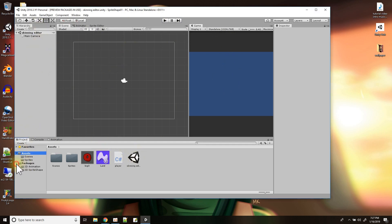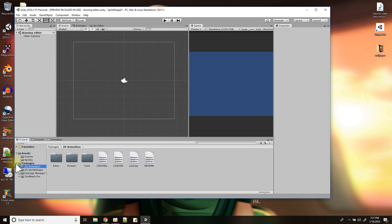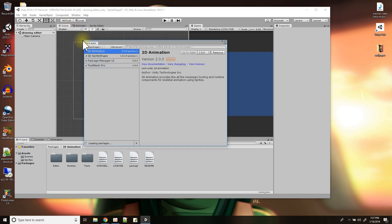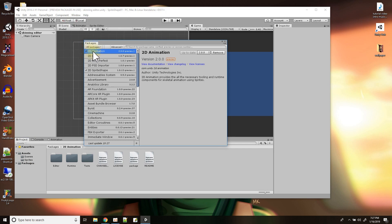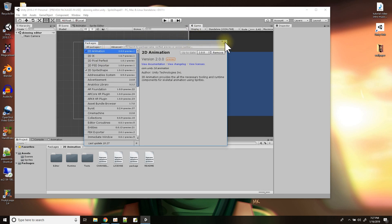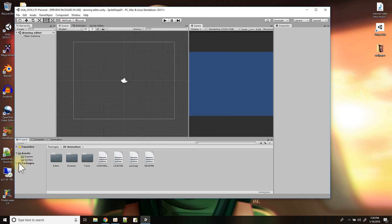The second thing is to make sure you have the 2D animation package installed. Go to Window > Package Manager, and if it's not already there, click to show all the preview packages and click the Install button. For example, I don't have 2D IK — I could click to install it. That's what you'd do with 2D animation. After you install it, you should see the 2D animation package listed.